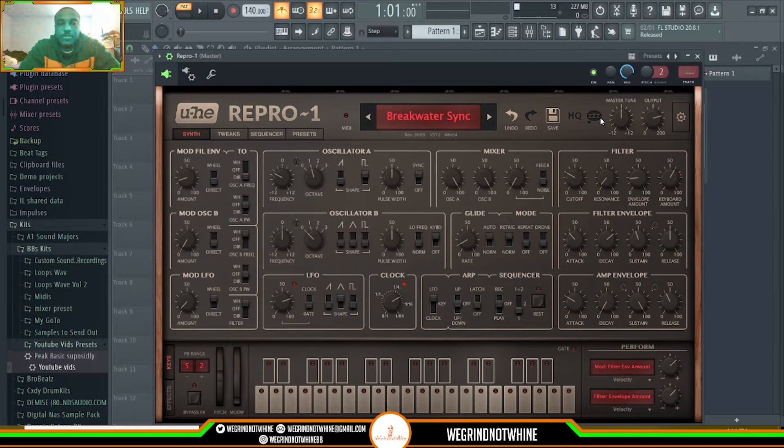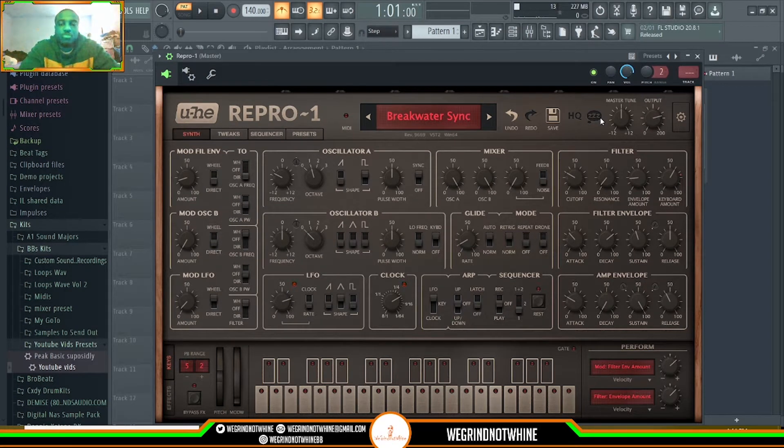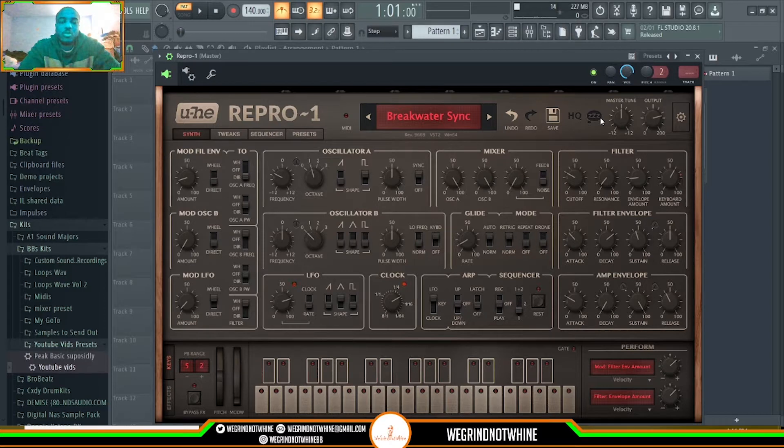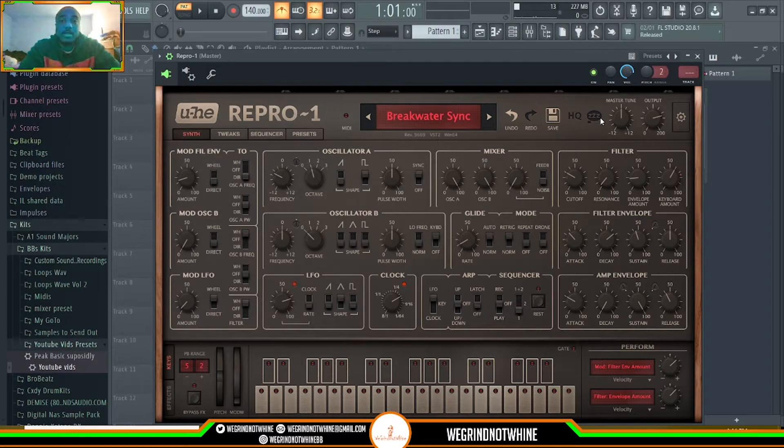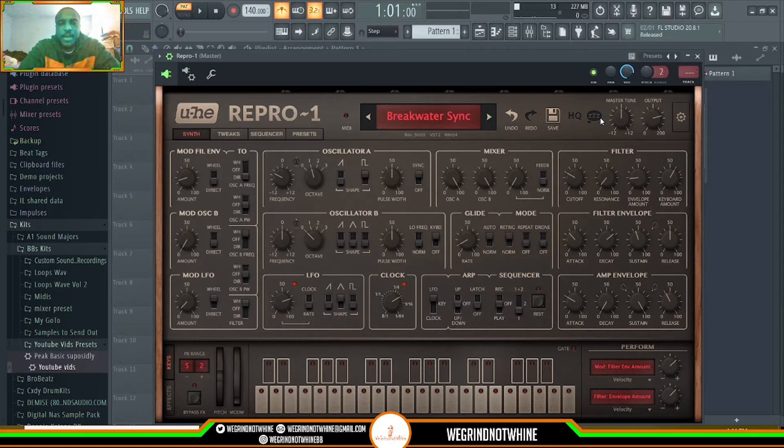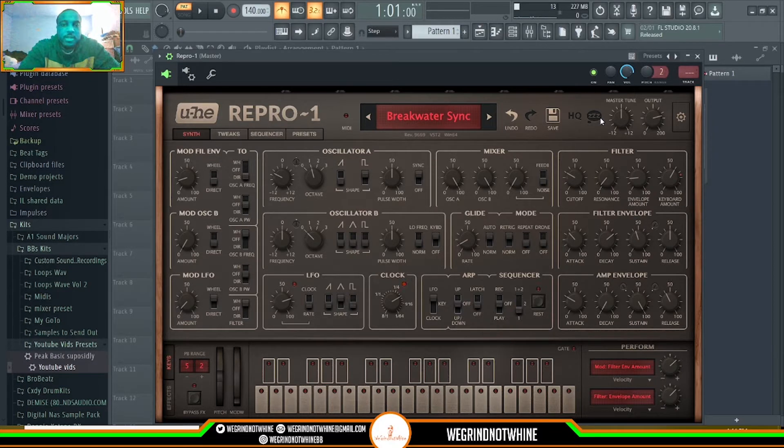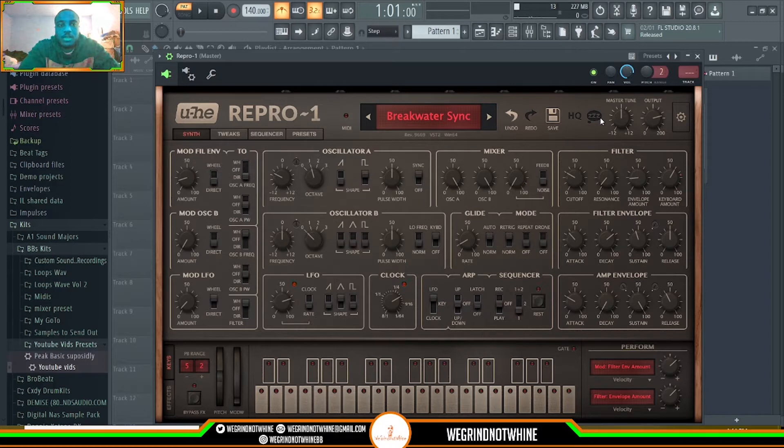What's going on YouTube? Today's video is going to be about u-he's Repro 1 and 5. It's going to be a quick video on the interface, some of the presets, and my opinion on it. I'm hoping that this helps those who are thinking about purchasing this VST. So let's just get right into it.